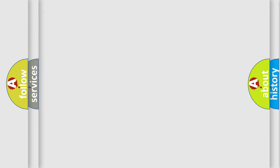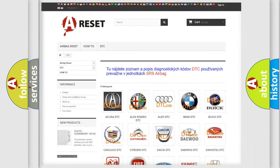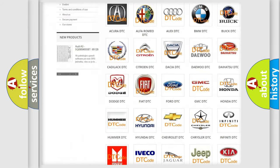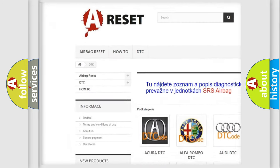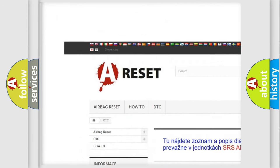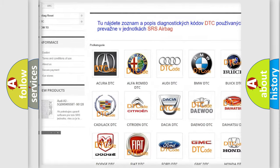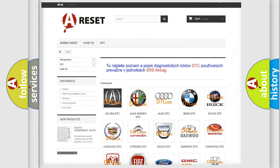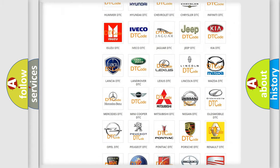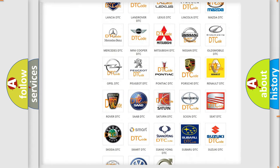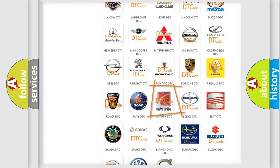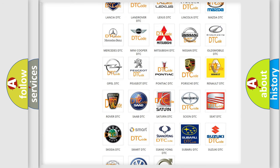Our website airbagreset.sk produces useful videos for you. You do not have to go through the OBD2 protocol anymore to know how to troubleshoot any car breakdown.